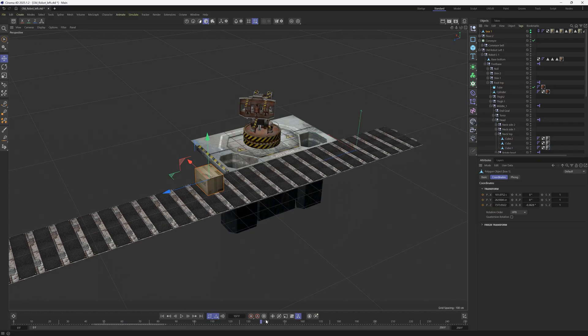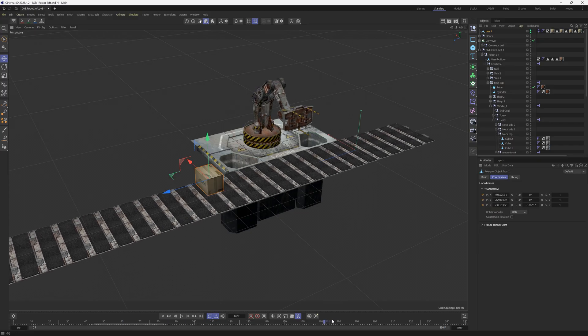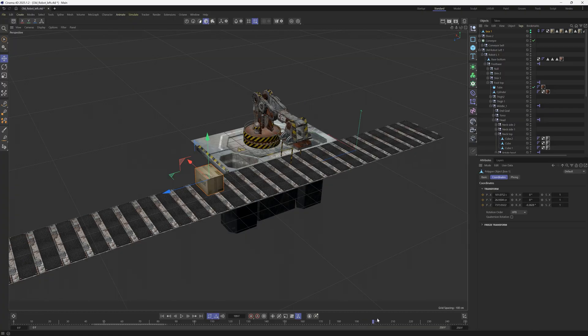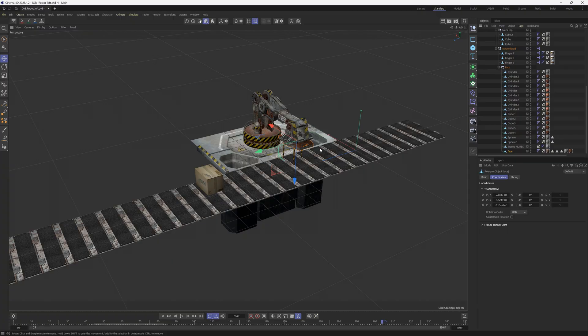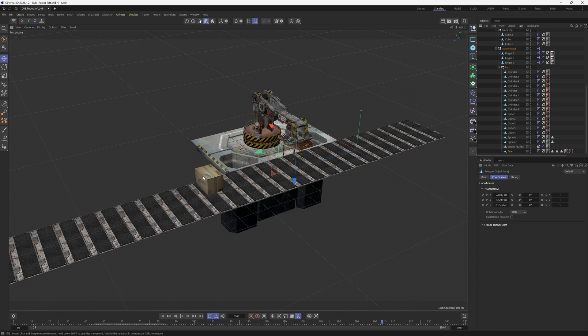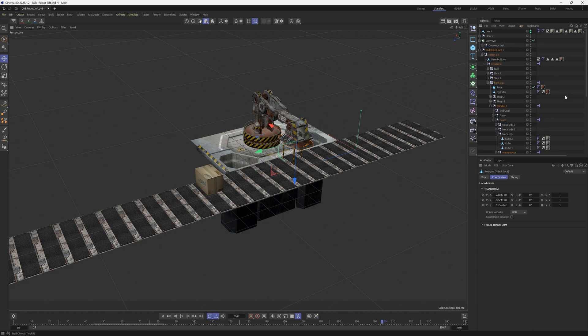As soon as this robot arm grabs the box, we want that box to stop being parented to the conveyor belt and to start being parented to this piece right here, which is this face piece of that robot. Basically we want it to be parented to one thing and then to be parented to another thing.